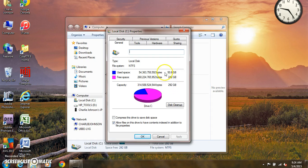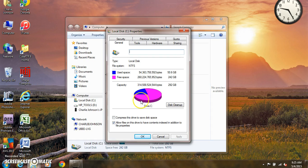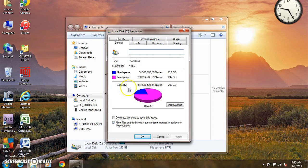If you notice here, this is basically a 300 gig drive. I've used about 50 gig and there's 242 gig left, so I've got plenty of hard drive space to add more programs. I have no problem here. If your hard drive fills up, it'll slow the computer down. So this is a good way to tell whether you need to upgrade your hard drive or not.